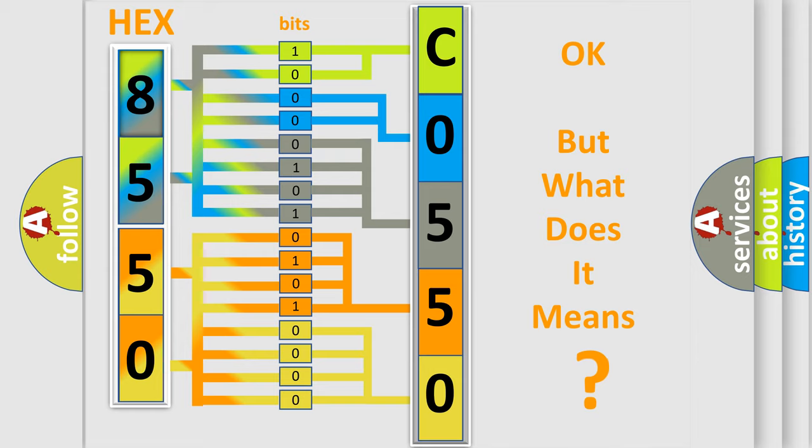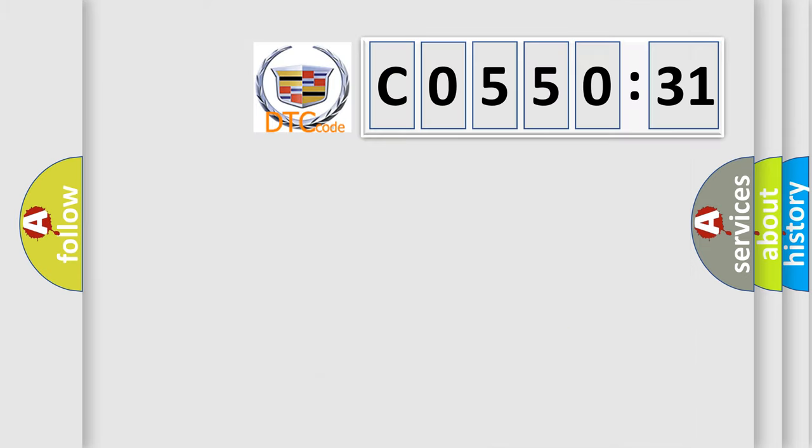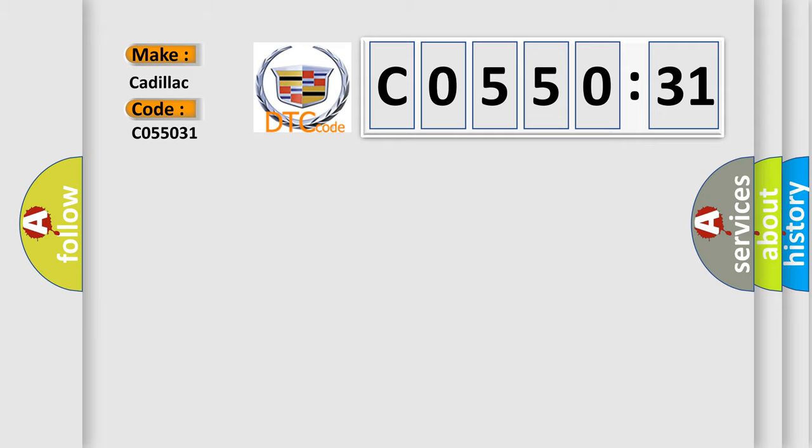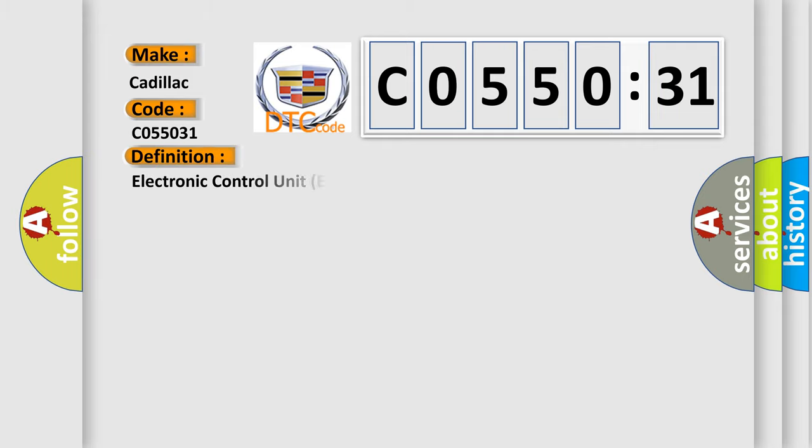We now know in what way the diagnostic tool translates the received information into a more comprehensible format. The number itself does not make sense to us if we cannot assign information about what it actually expresses. So, what does the Diagnostic Trouble Code C055031 interpret specifically for Cadillac car manufacturers?